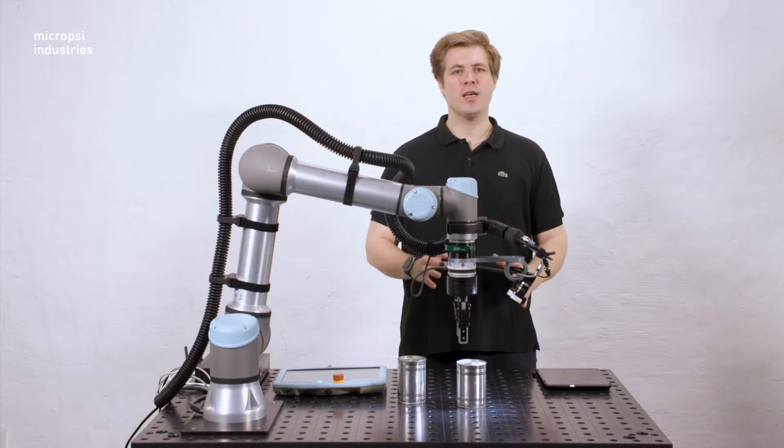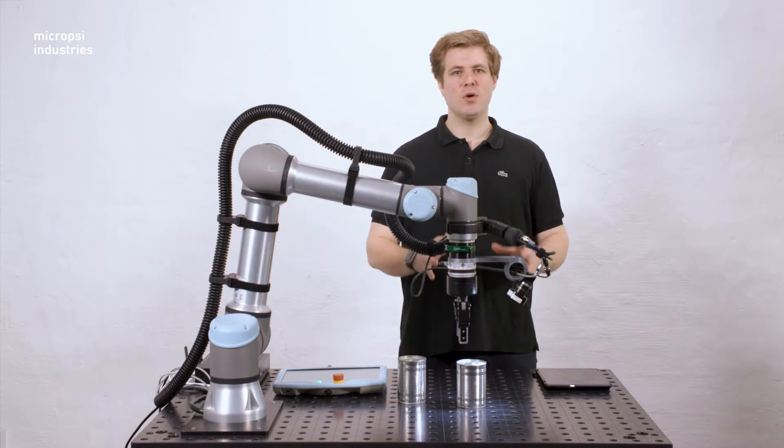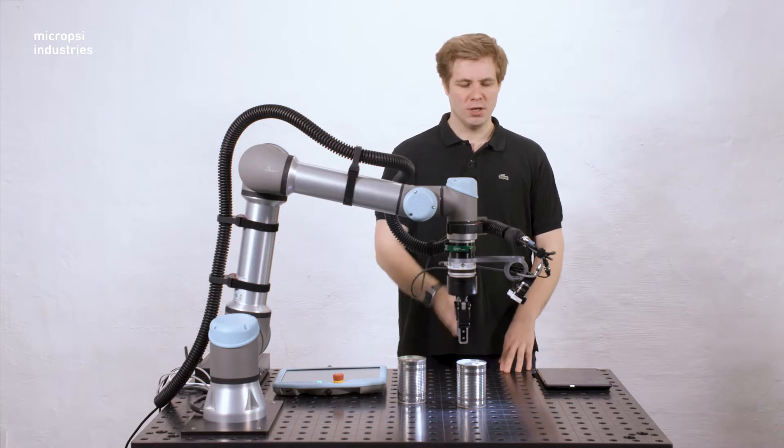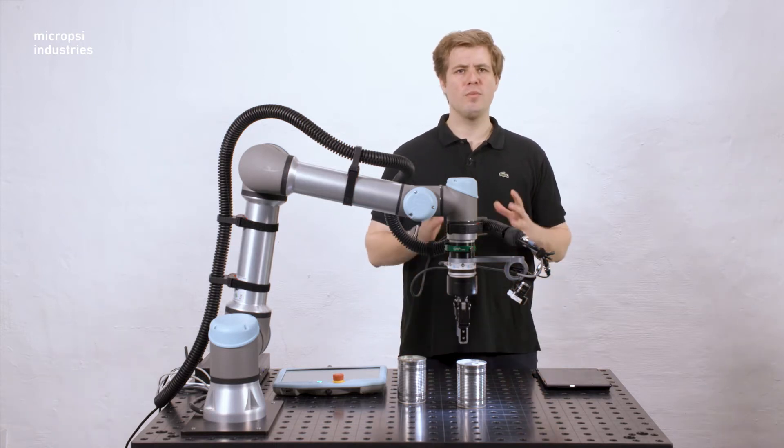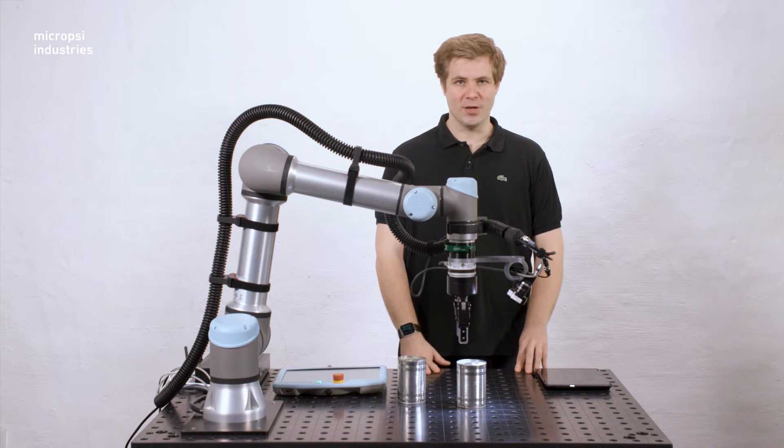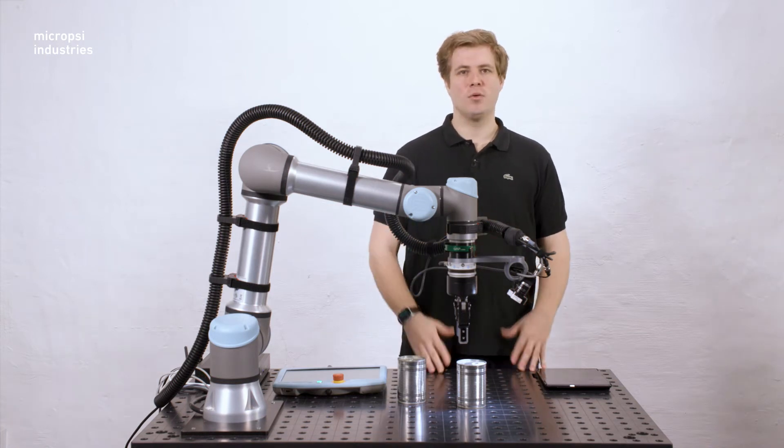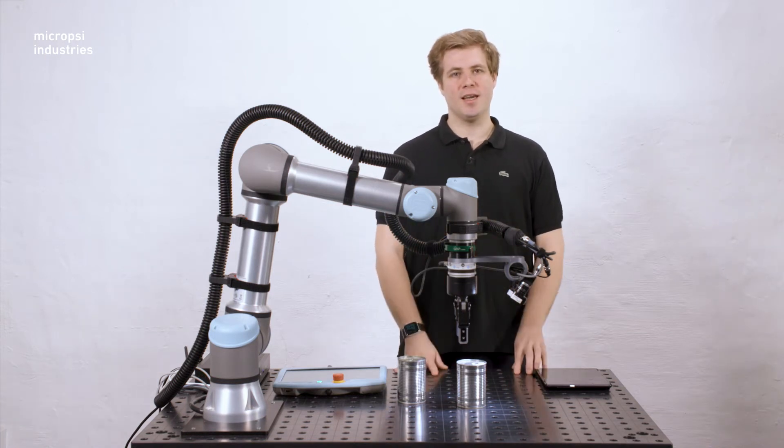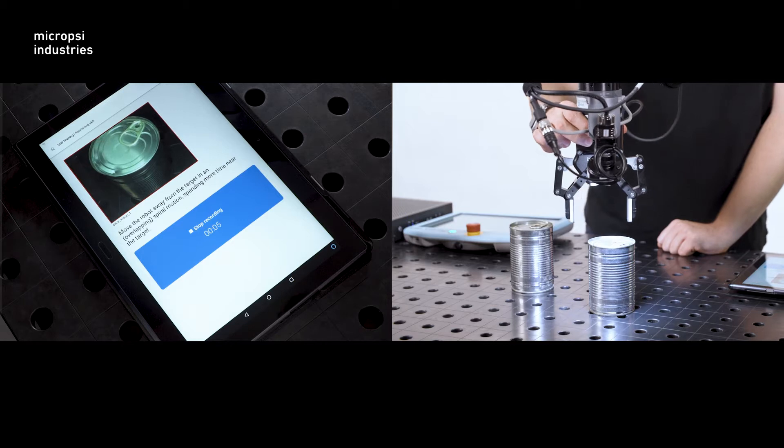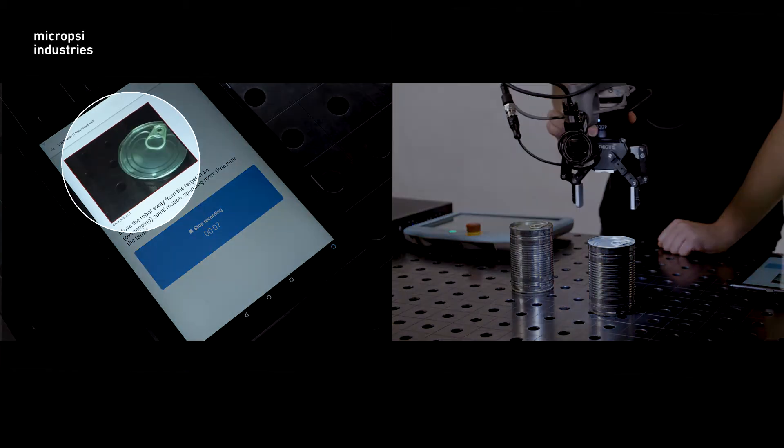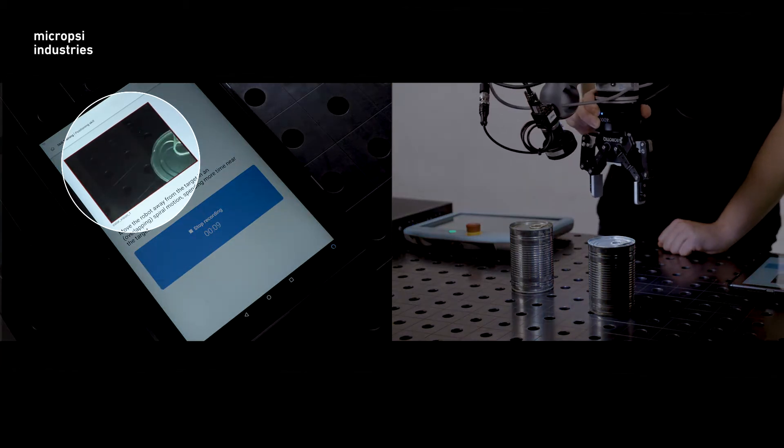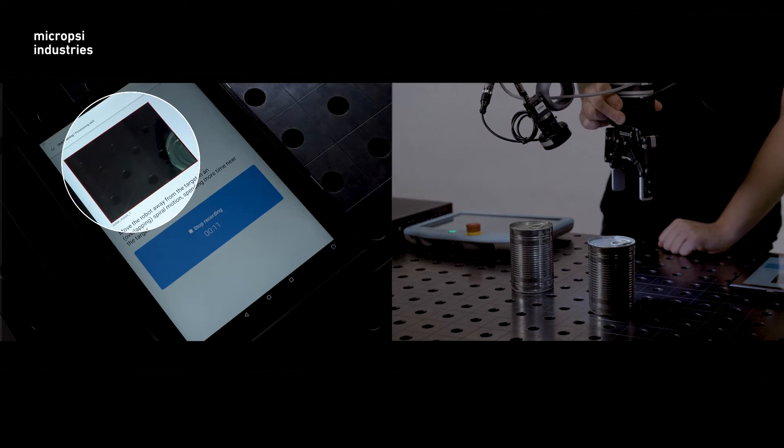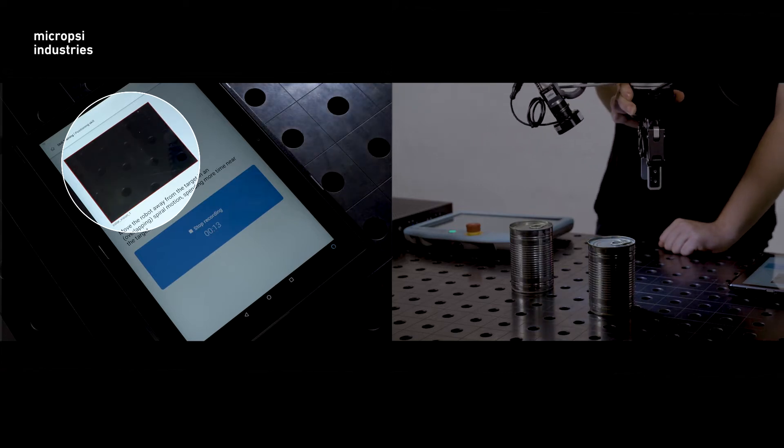Before you get going, remember this: Mirai observes the workspace through this camera. If Mirai gives industrial robots hand-eye coordination, this camera represents the eye. We stress this point because a common mistake is to record episodes without realizing that the target doesn't appear in the camera image on the training app.